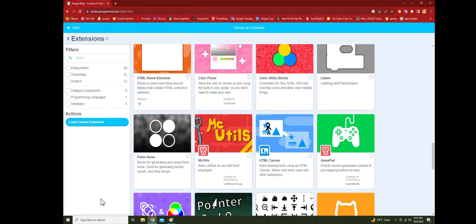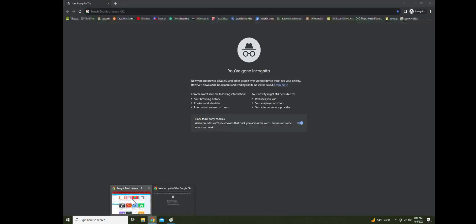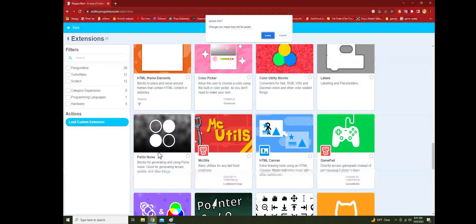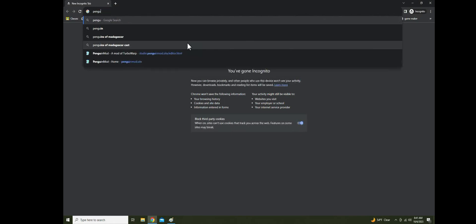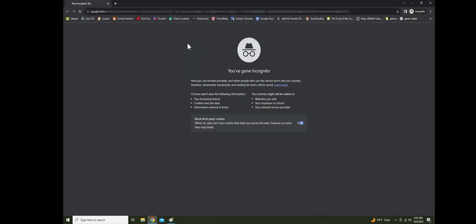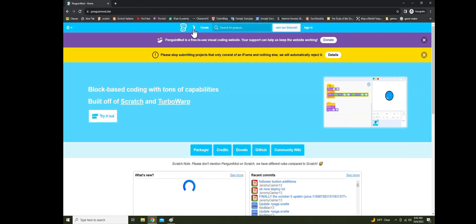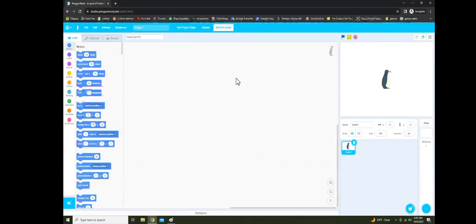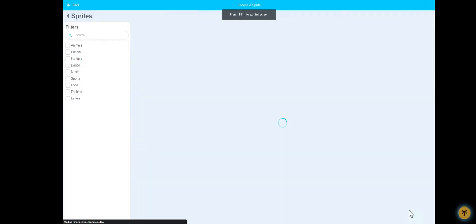For this I'm going to get an incognito window so we can actually mess with stuff without it saving. Yeah, this is awesome.